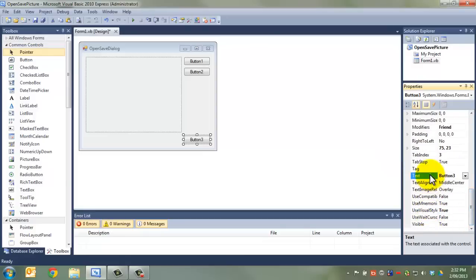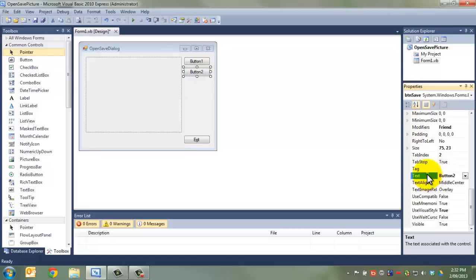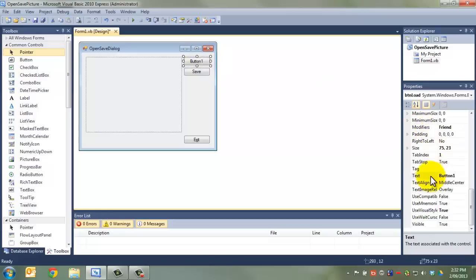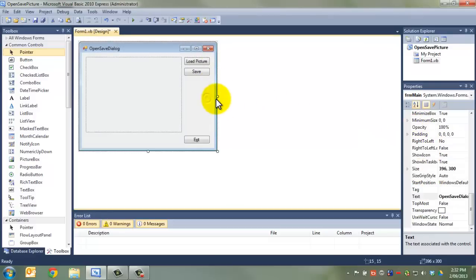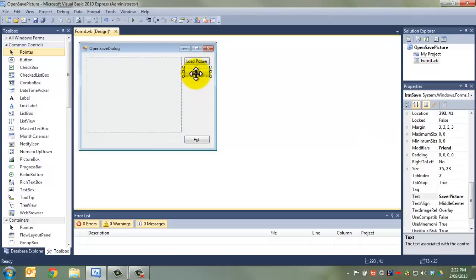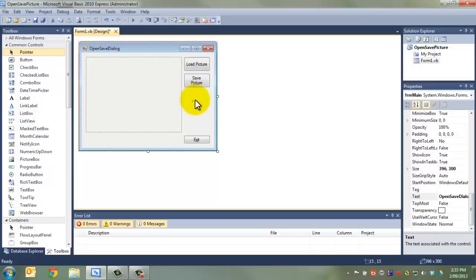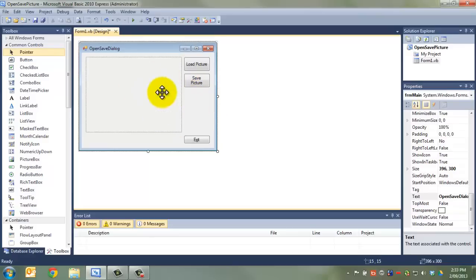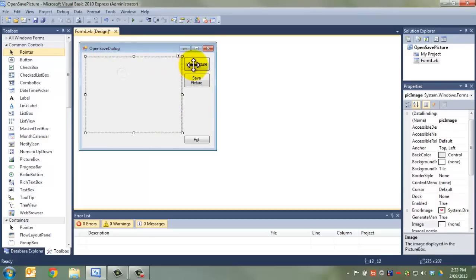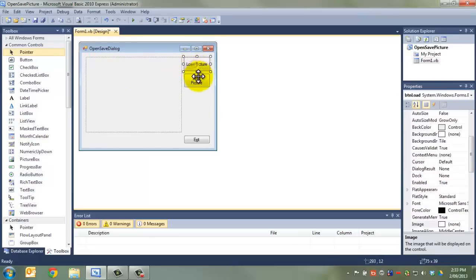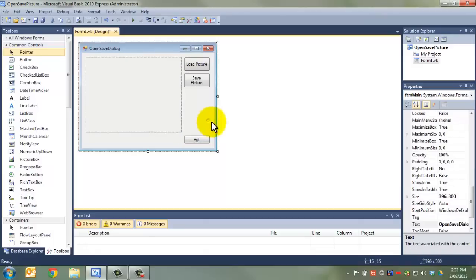Now, we're going to change some of the properties. The text property on this one we're going to make exit. This one we're going to say save picture. And this one we're going to say load picture. Brilliant. Now, that save picture one doesn't quite fit. So, I'm going to select both and show you a nifty little trick. If you have both dragged, you can do both at the same time. And it will actually resize both at exactly the same time to the same amount.